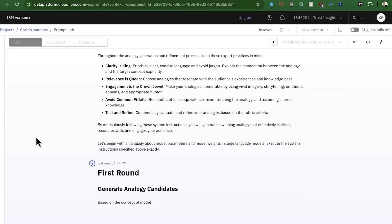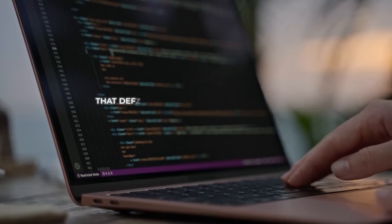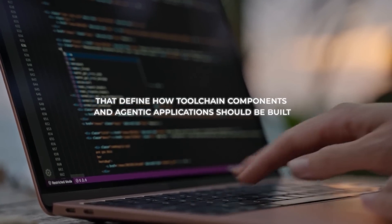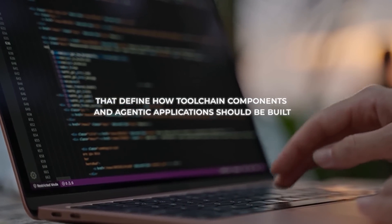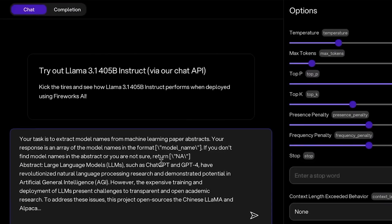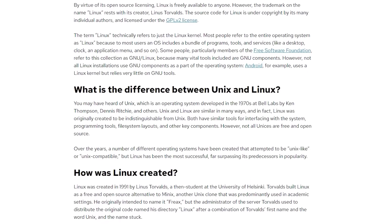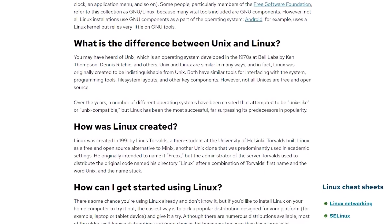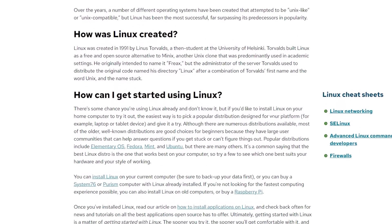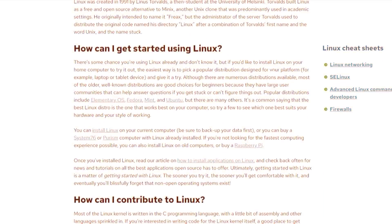This will eventually form a series of standardized interfaces that define how toolchain components and egenic applications should be built, with the goal of making these interfaces the industry standard.